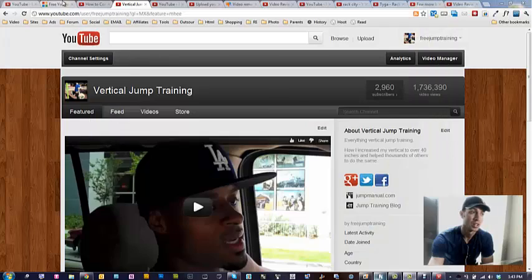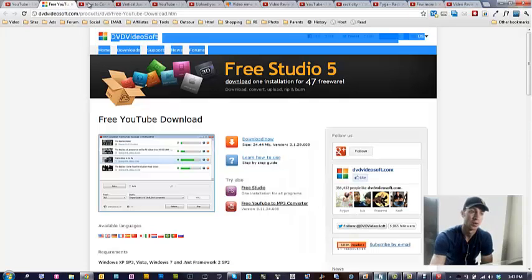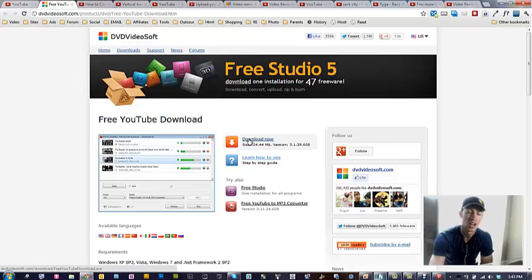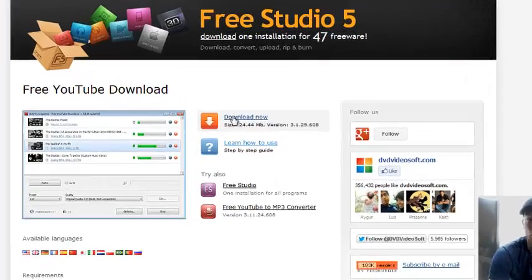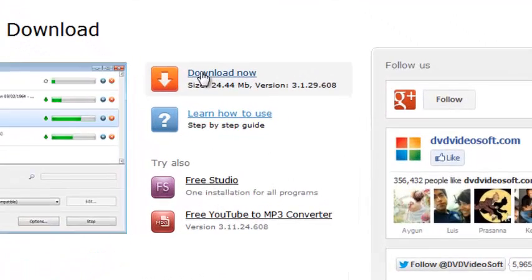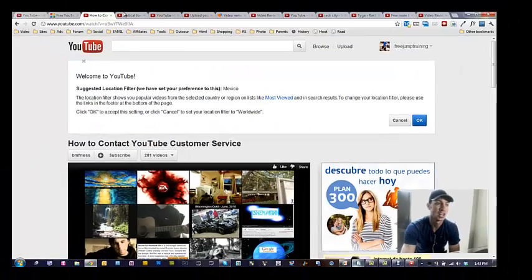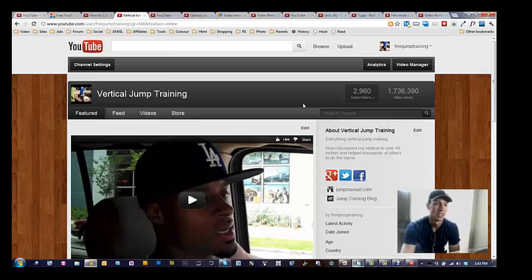Go to the link below and download this program. You'll just click download now. Be aware, they're going to try and get you to install all sorts of plugins and other things, but just say no to all those. Then go to your channel page. This is my channel page.